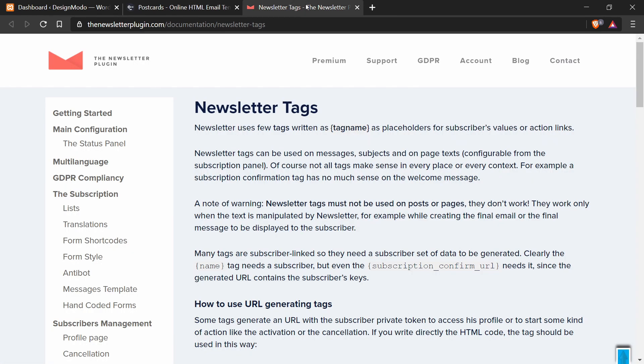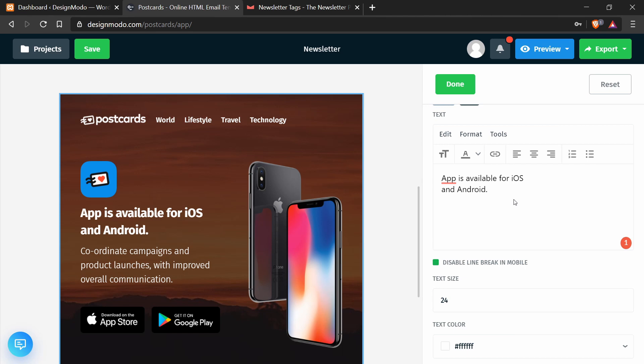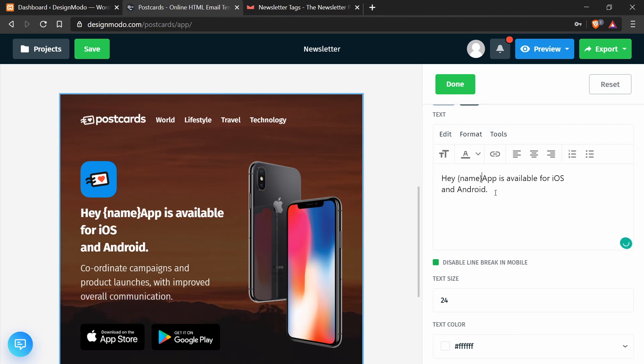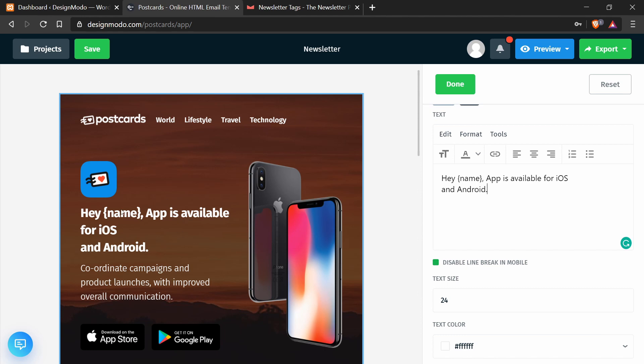So in here, I'll add the tag. The tag here looks like this, it's name. So I will just copy this, go back to the text editor and add something like, Hey, copy paste name, app is available for iOS and Android. And now I've added the name tag to this template. And so when the email gets sent, this tag will be changed to whatever the person's name is.